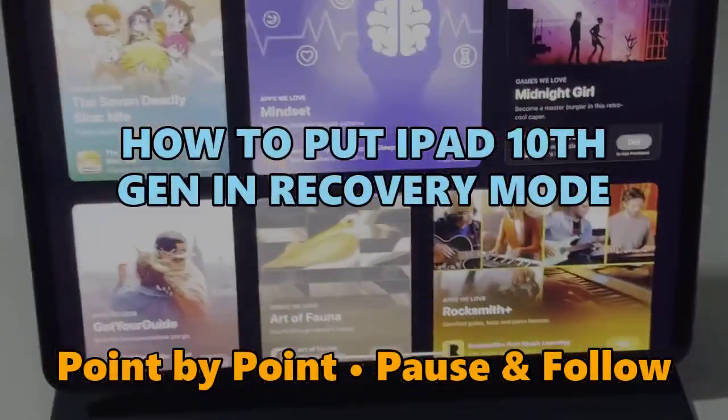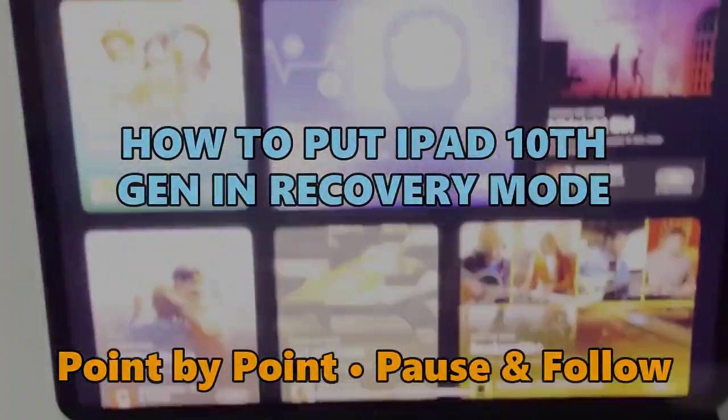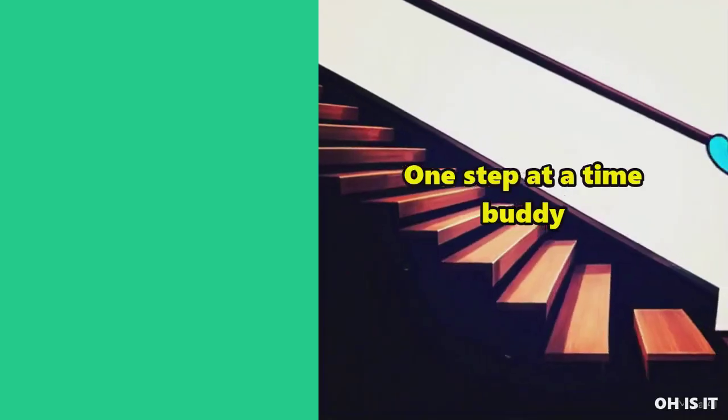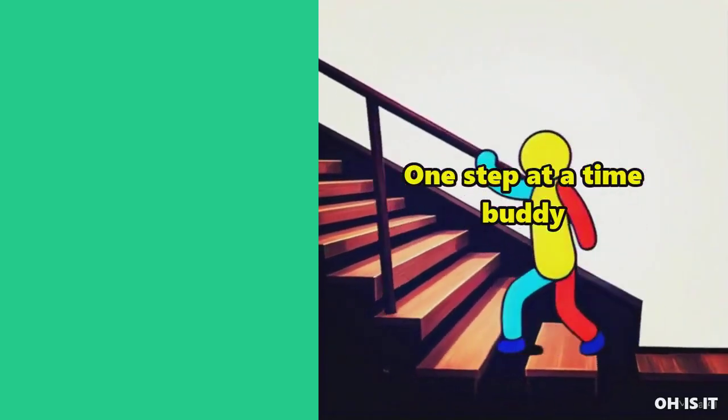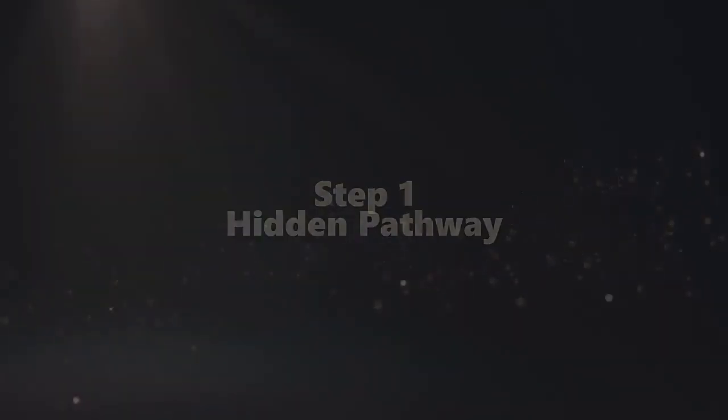Let's see how to put iPad 10 Gen in recovery mode. In the first step, open Settings.